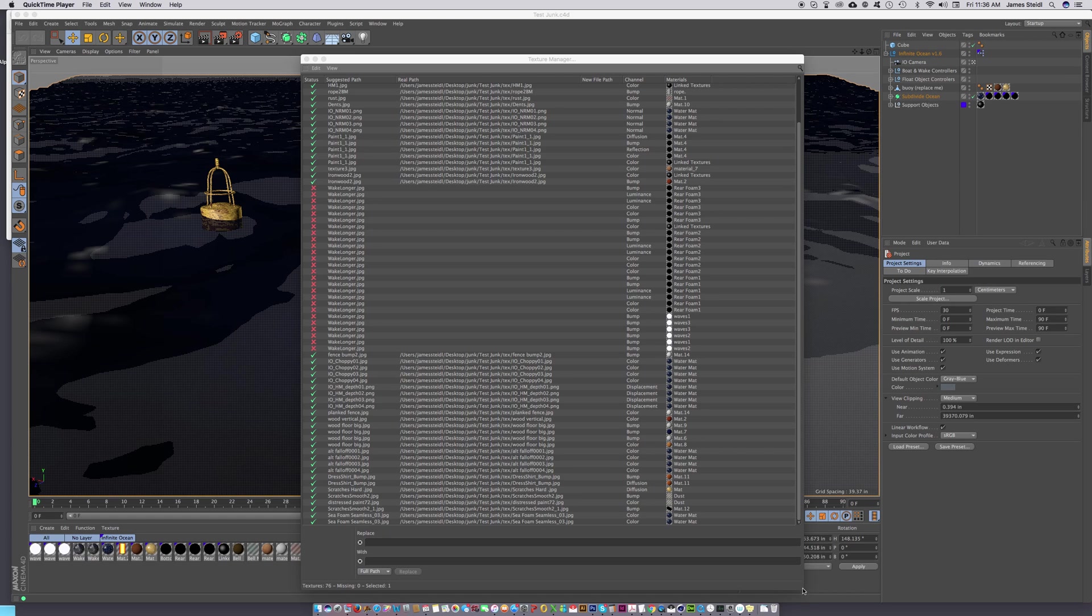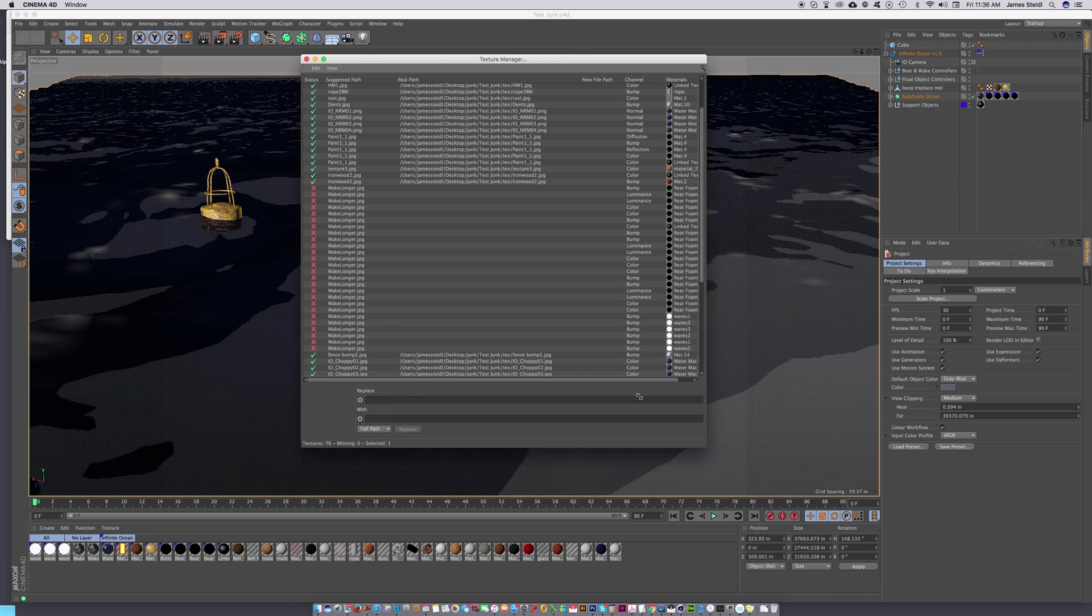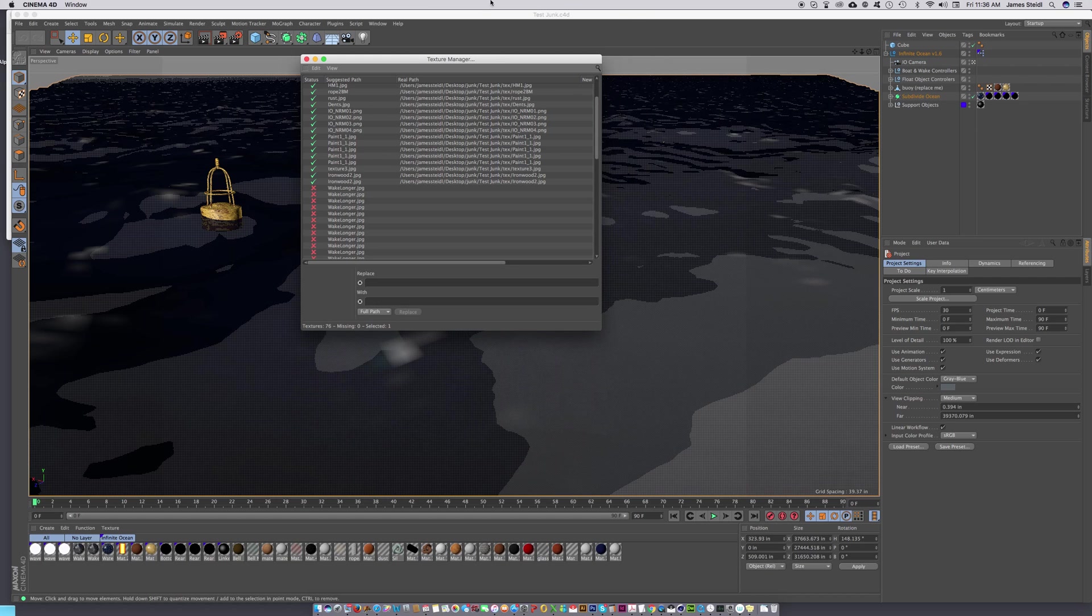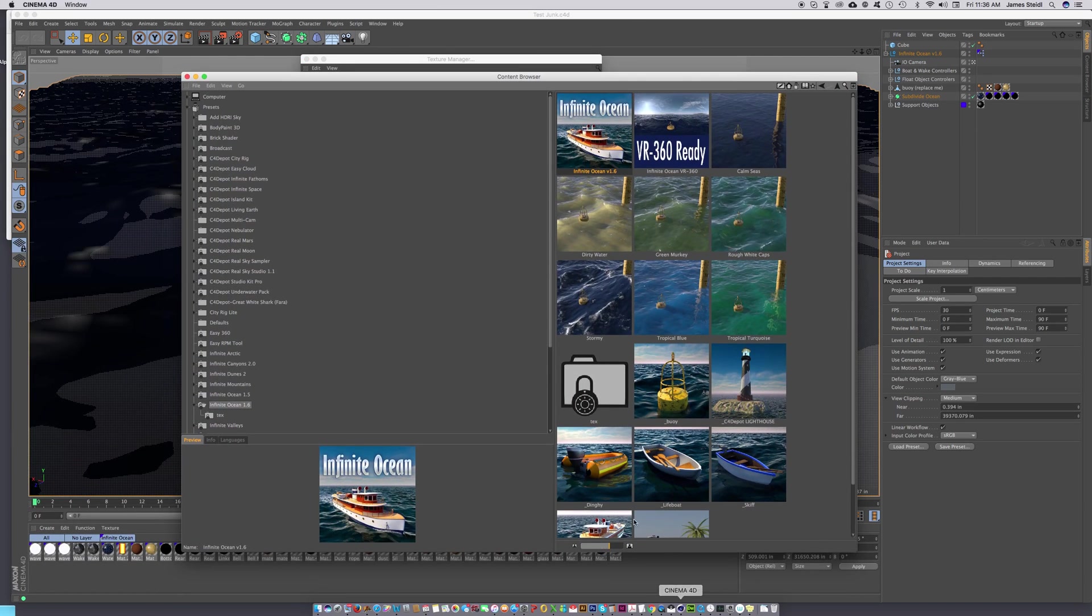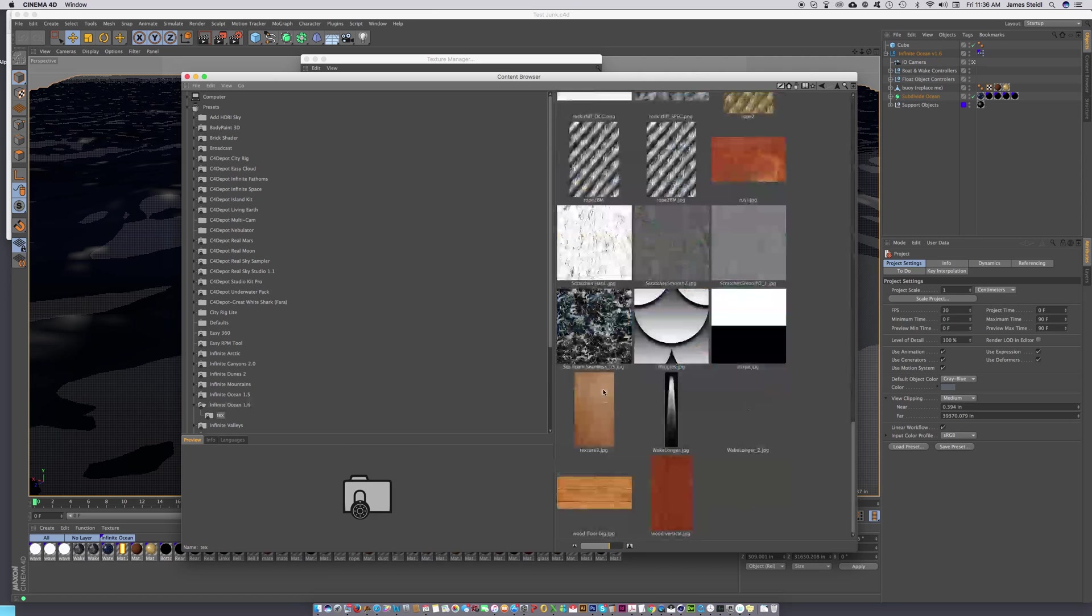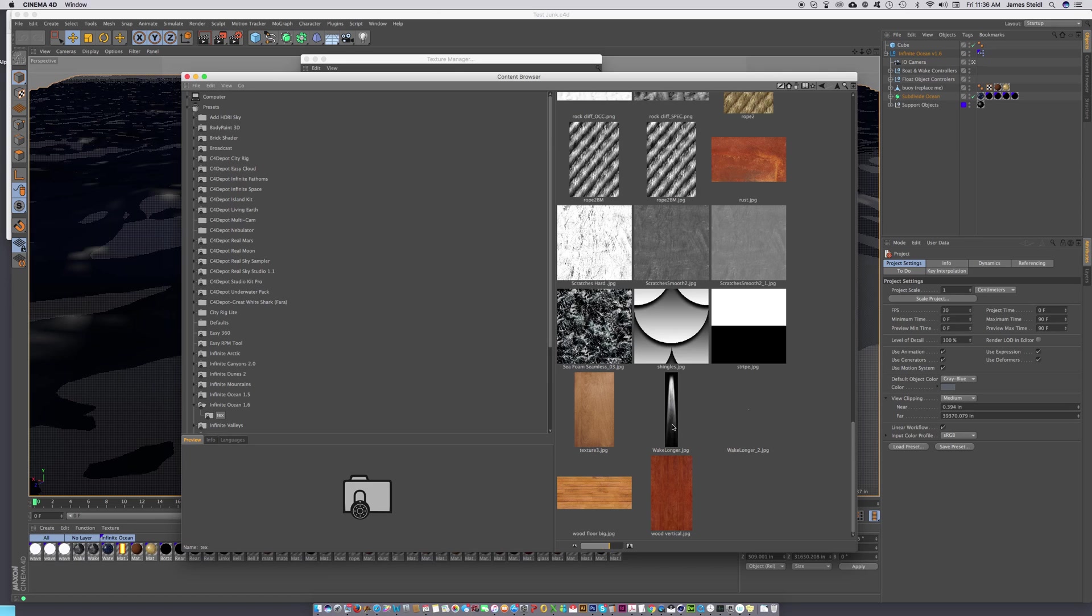Now go to the content browser, open that up, find Infinite Ocean, and open up the texture folder. You'll see that this wake-longer.jpg is here inside the lib4d file.